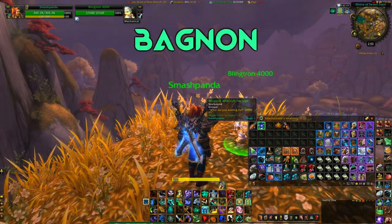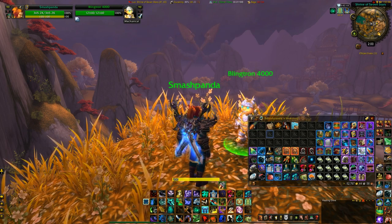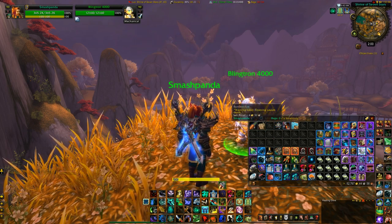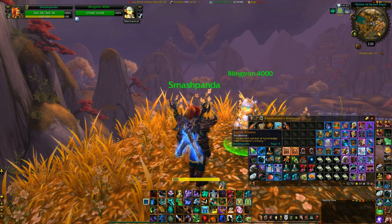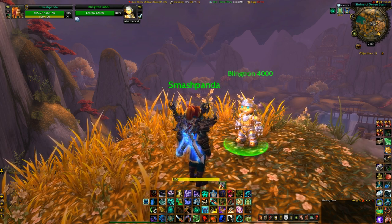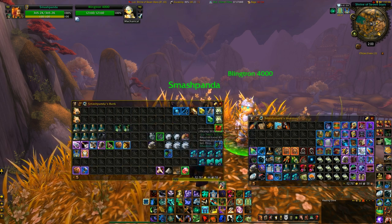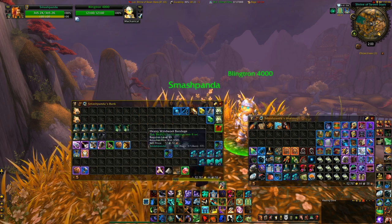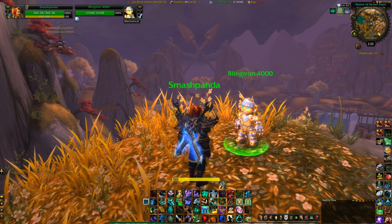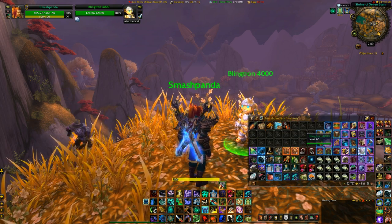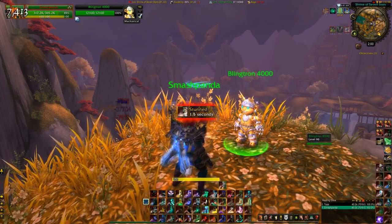My bag add-on is called Bagnon, and what it does is it basically combines all your bags into one giant bag. It'll color-code certain items — blues, epics, greens, white items — which is really handy. The really cool thing about this add-on is you can also check your bank, which is super important if you need to check how many mats you need or what you need to buy from the AH — you can quickly check through your bags.